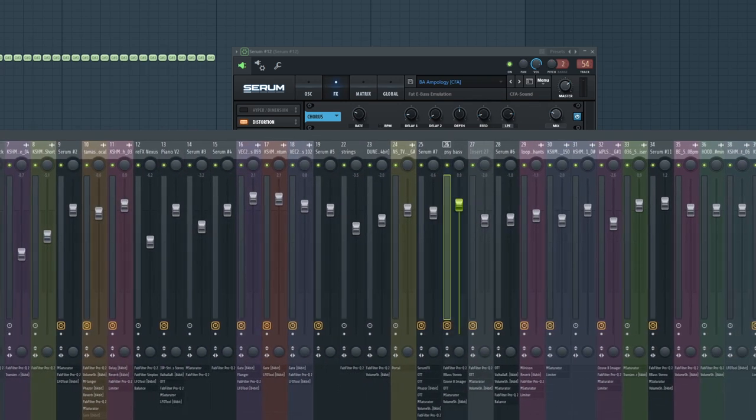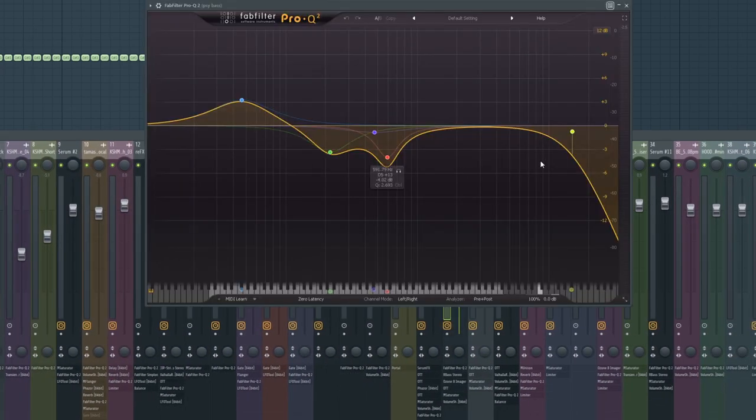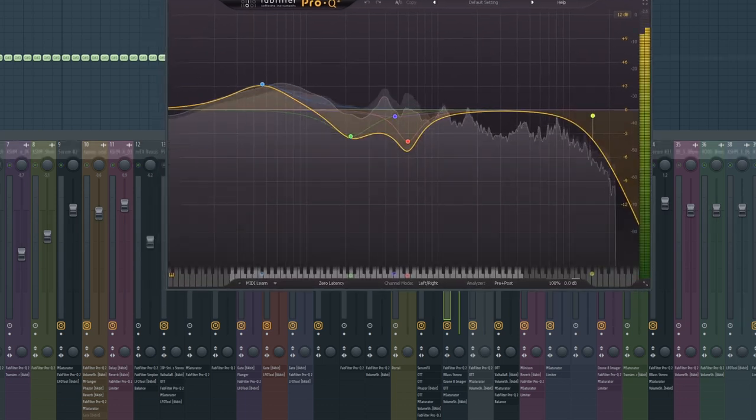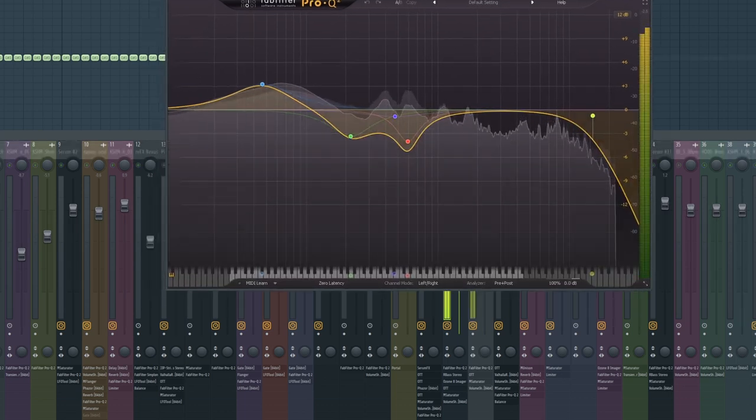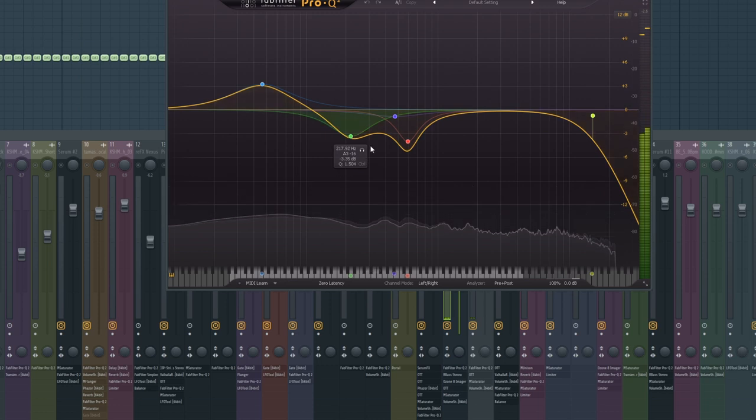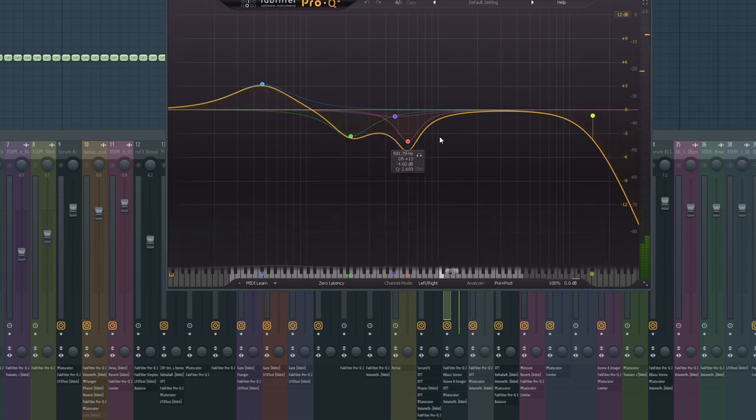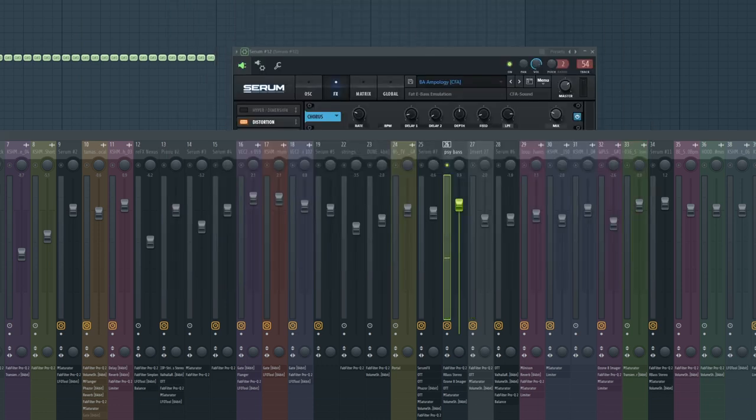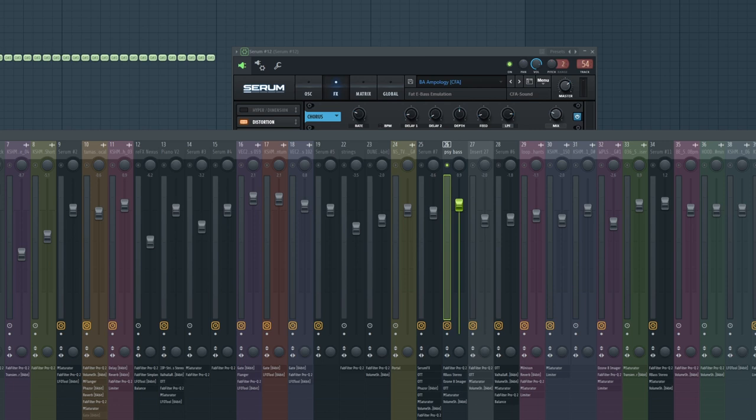There we go. For the first layer, I just have a simple EQ, getting some of the mud out, some of the mids, making space for the percussion. Then I added R-Bass for the sub, because I didn't want to lay another sub layer, so I just brought up the sub with this plugin.